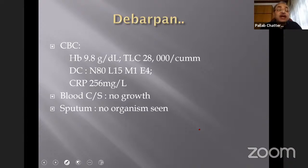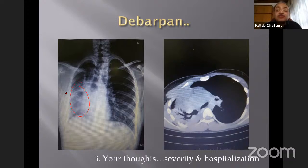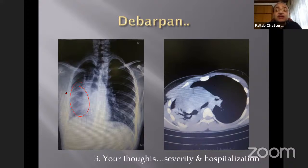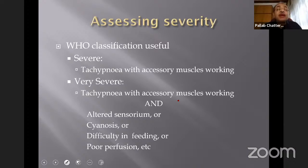In our child, CRP was very high, total count very high, 80% neutrophils, blood culture and sputum showed no growth, and the chest X-ray showed right-sided pneumonia. Do we need a CT scan? Usually not — a chest X-ray is appropriate for admitted, sick children. A CT scan is reserved for suspected complications like lung abscess, worsening pleural effusion, or empyema requiring drainage. Extra investigations are often done unnecessarily.